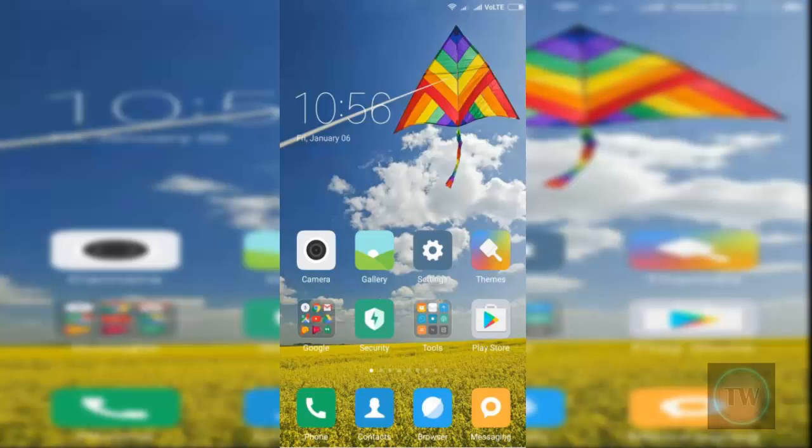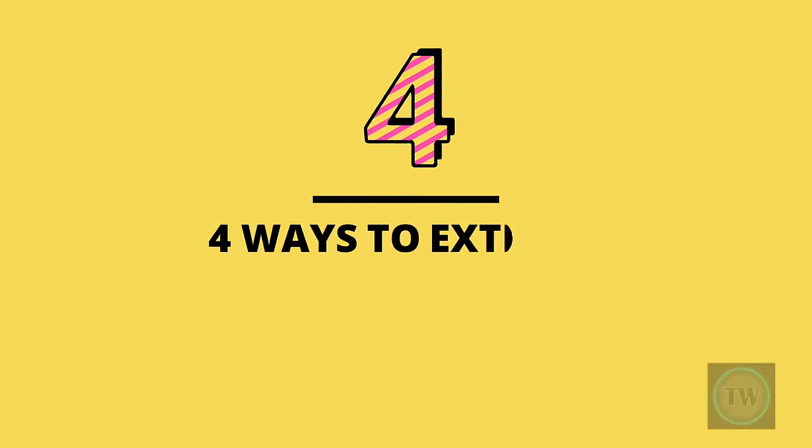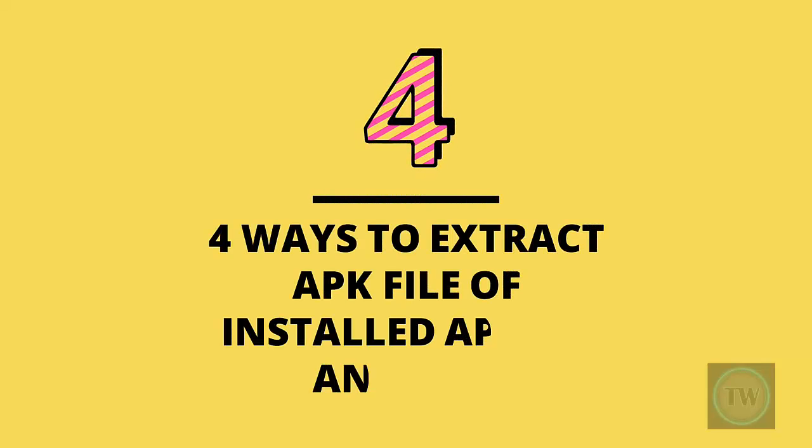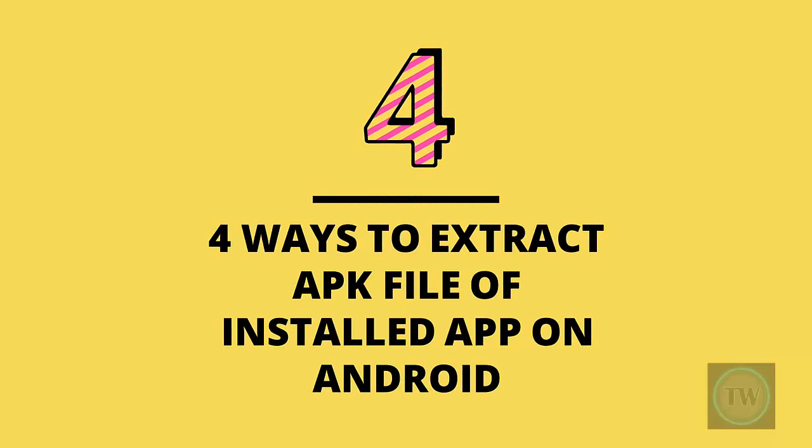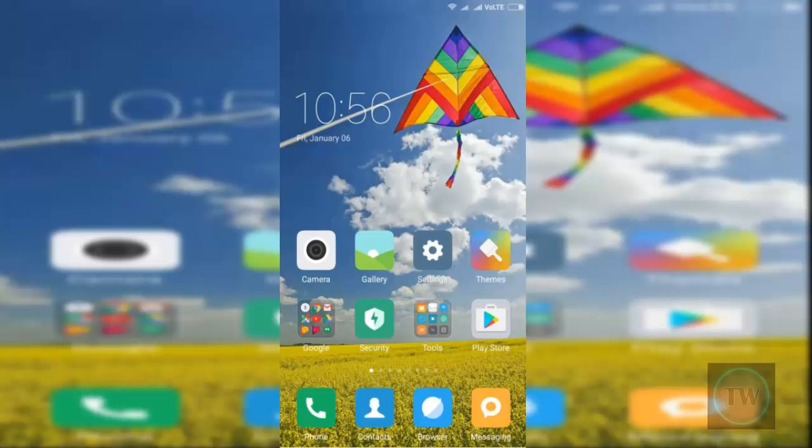Hello friends, welcome to this new video tutorial. In this video I'm going to show you four simple ways to extract APK files of installed apps on Android. So let's start.